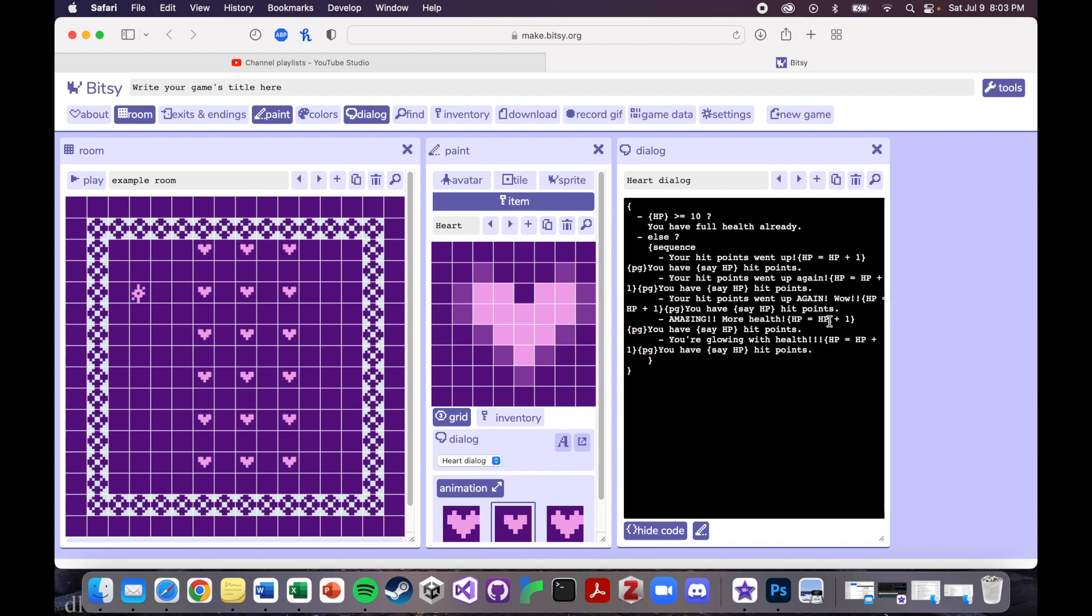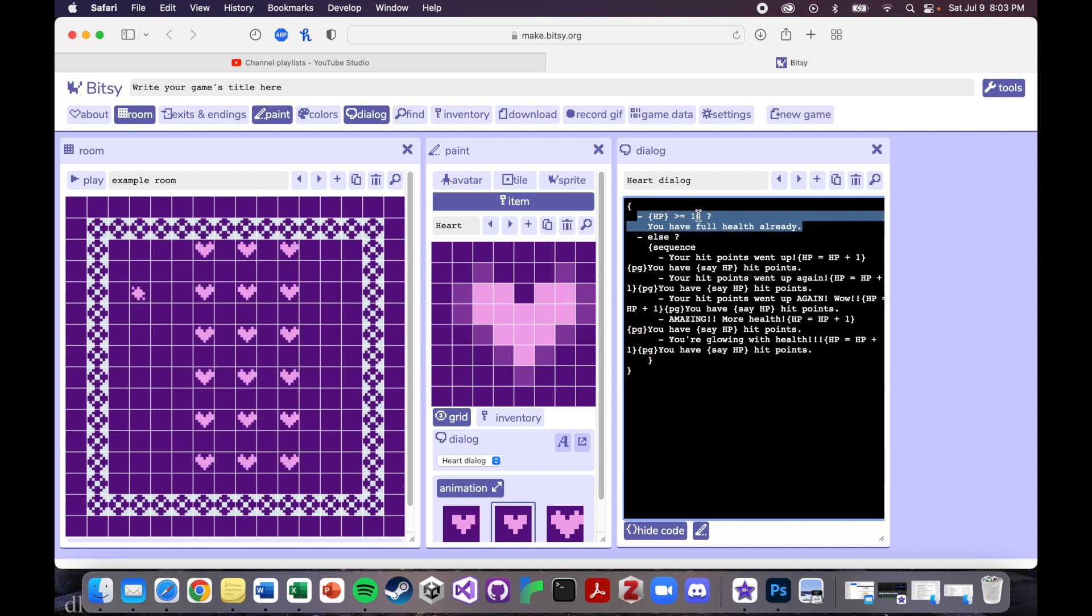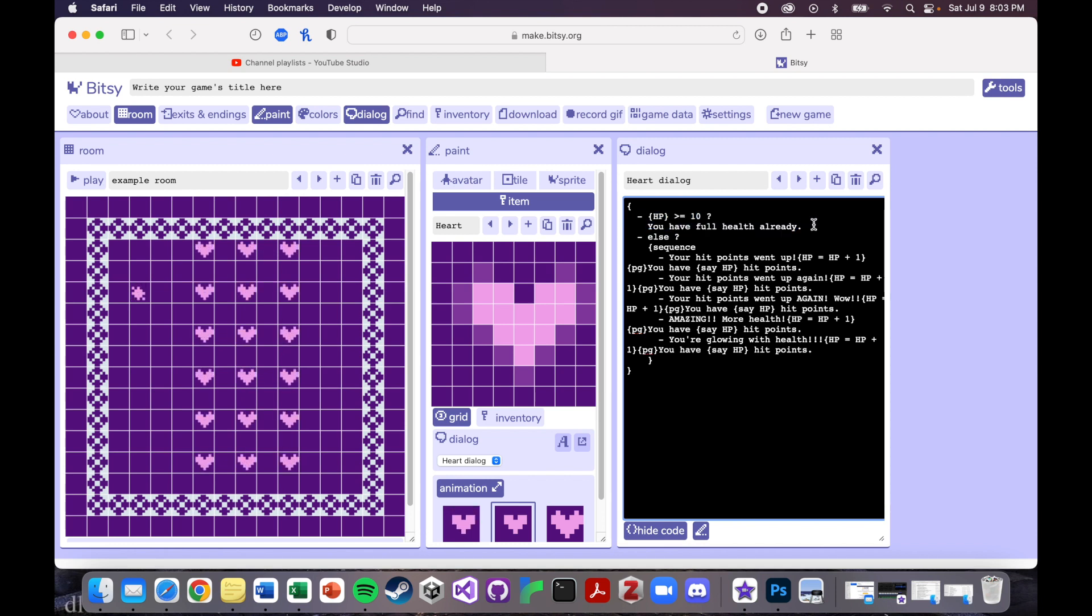So if you remember from last time, we have an if statement here where if your health is already at max health, which we've defined as 10, so if HP is greater than or equal to 10, you have full health already. So we're not increasing the health anymore.